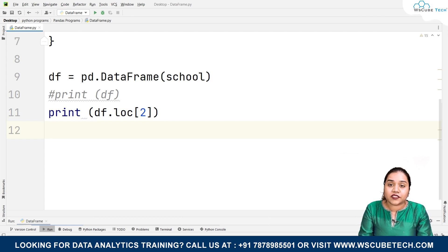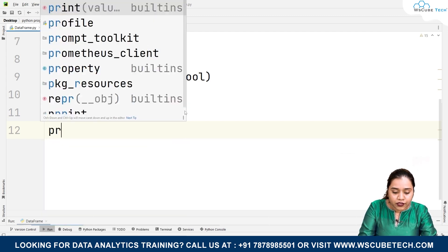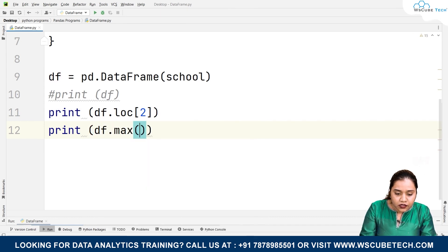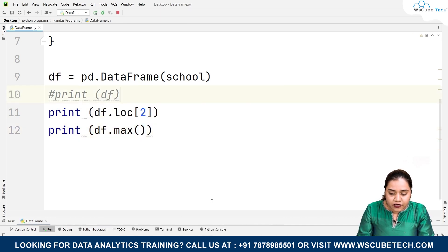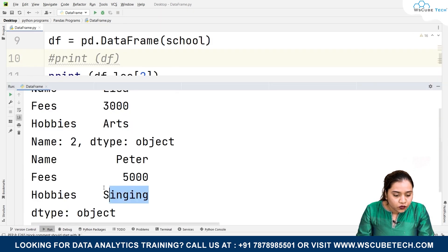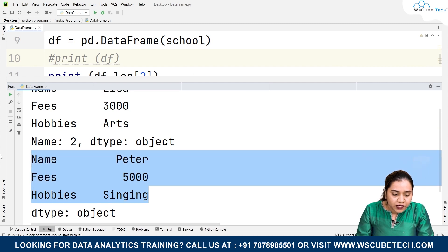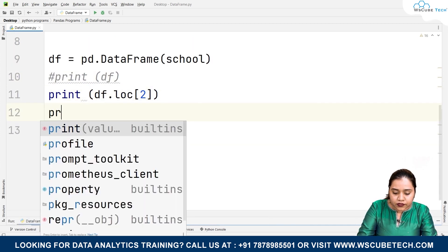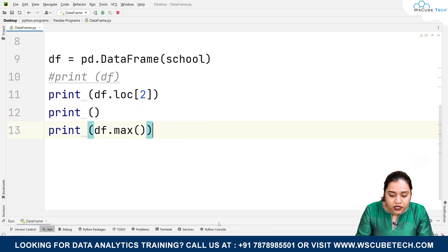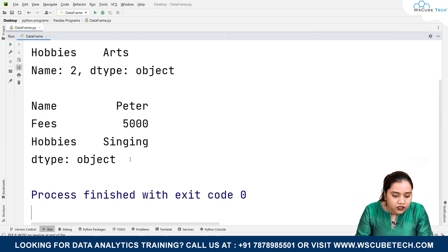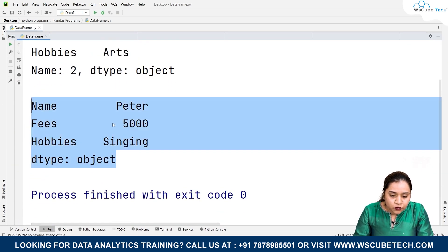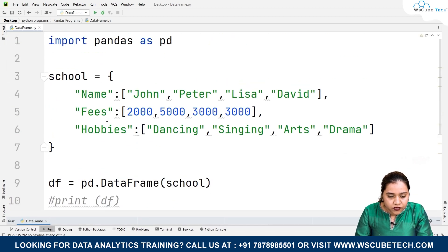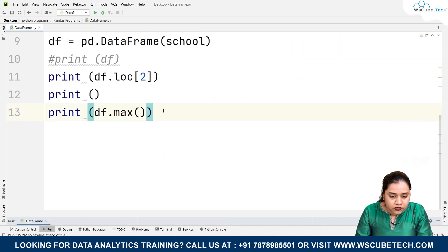Similarly, another method is finding the maximum and minimum value, just like we did in Series. Write print(df.max()) and as soon as we run it we get the maximum value as 5000, which is Peter's fees value. We can see that 5000 is the maximum value among the fees.